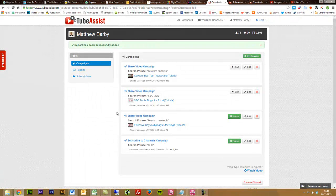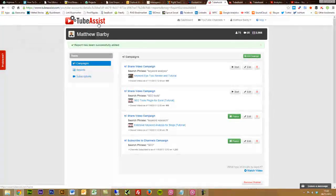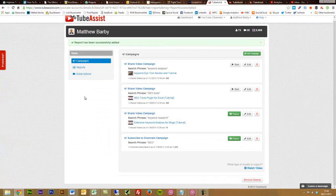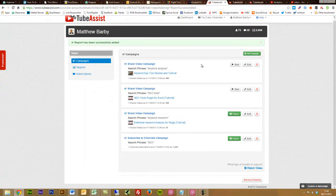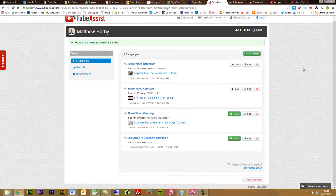So overall, a really cool, quick and easy tool to use, really cheap as well. Make sure you give that a once over and have a look and see how you can use it to promote some of your video content and also your channel overall.